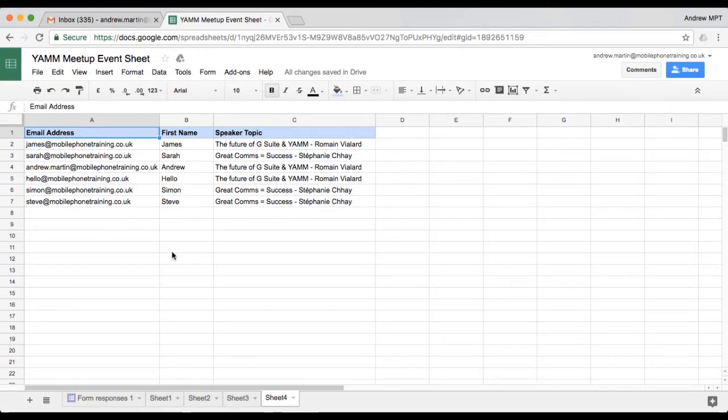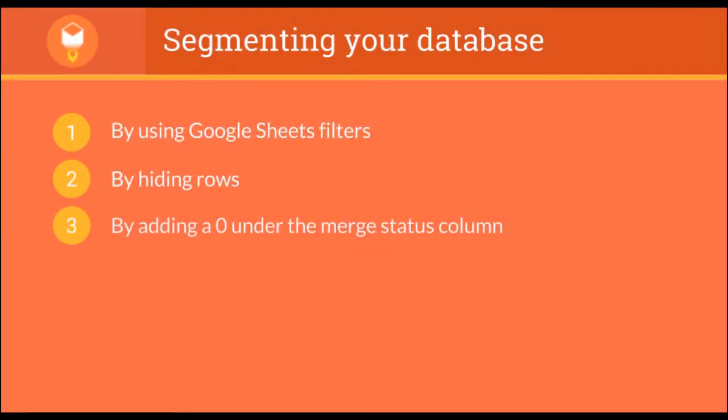I can segment my list with three different methods: by using Google Sheets filter, by hiding rows, or by adding a zero under the Merge Status column.